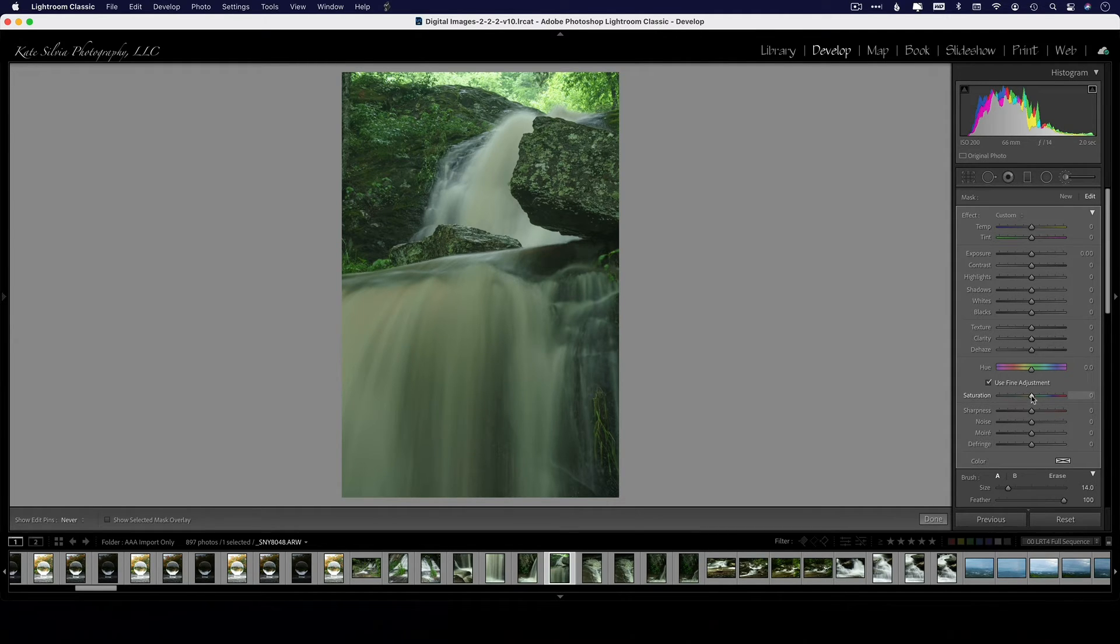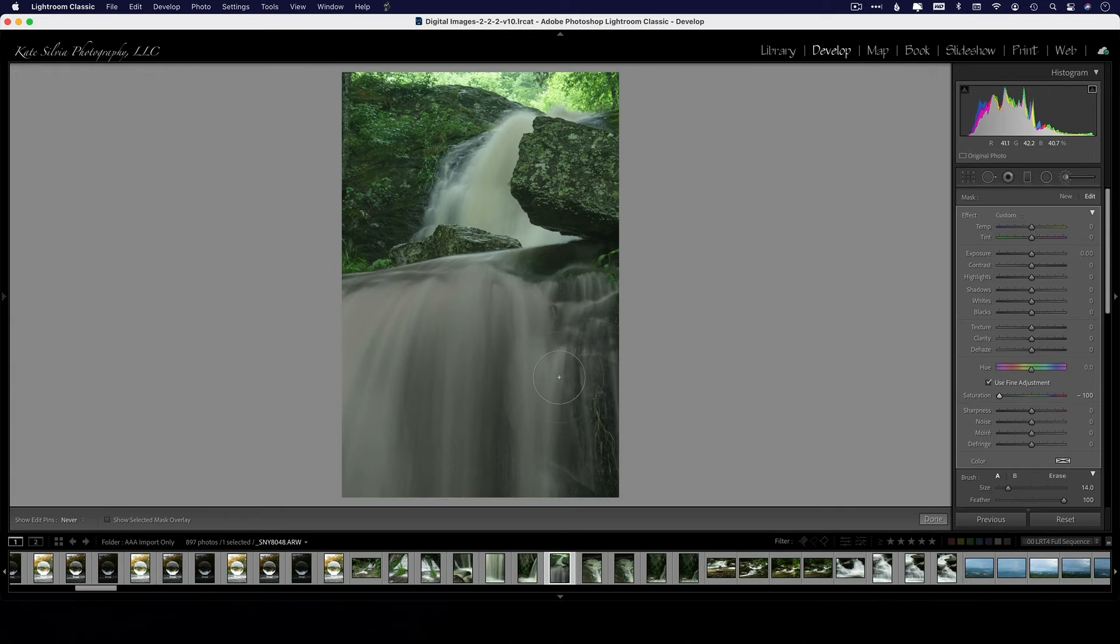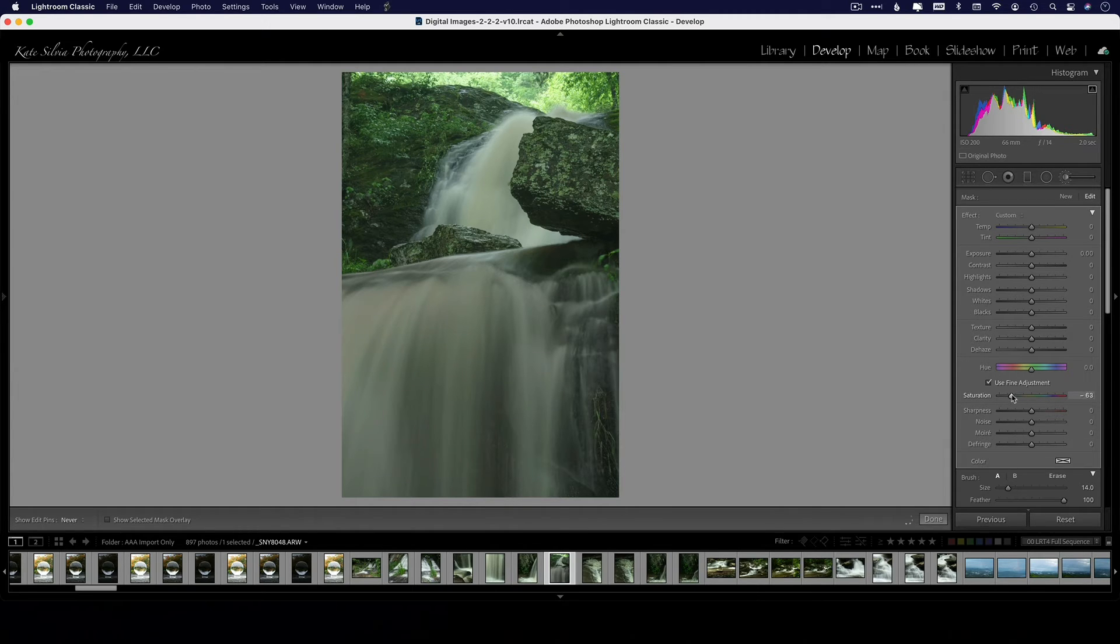At a hundred percent you kind of lose some of the rock color behind, and you got to be careful about that. Don't just sling it all the way to the left side there and get rid of everything. You might want to introduce a little bit so that it doesn't look like you just have a 100% white waterfall there.